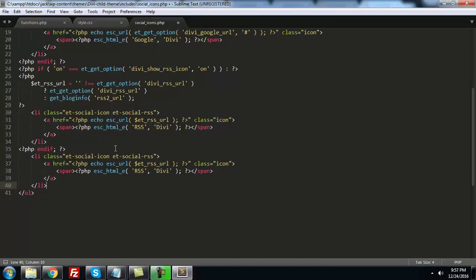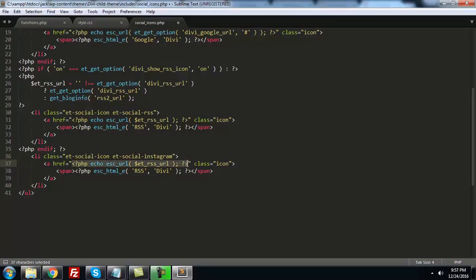Next, we have to change this class. I'll call it pt-social-instagram. Remove this link. You can add a custom link here, but for now I'll just leave it and change it here.